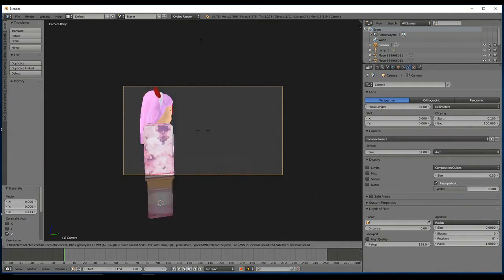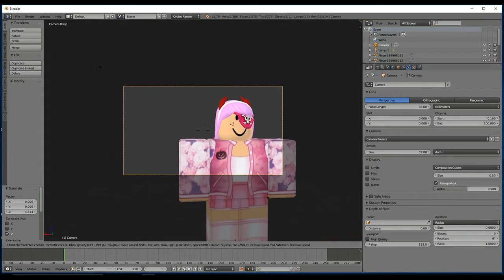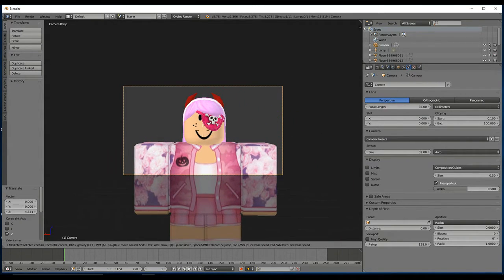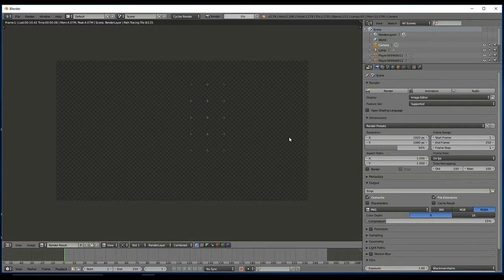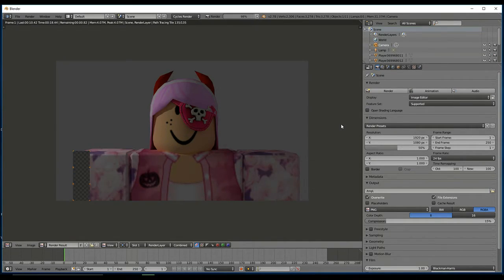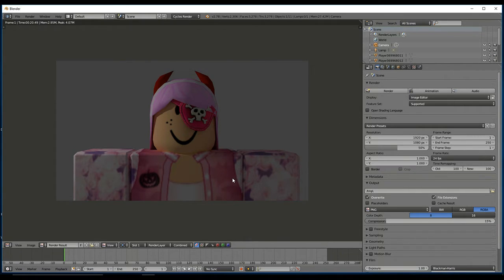I'm going to quickly render this for you guys to show you what it will look like. The render quality is a lot better than the internal render.